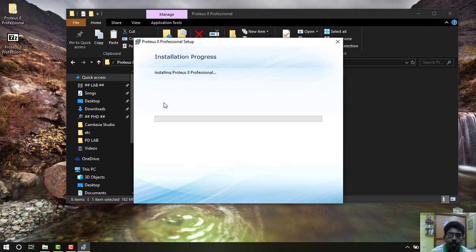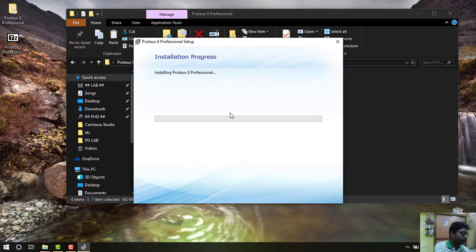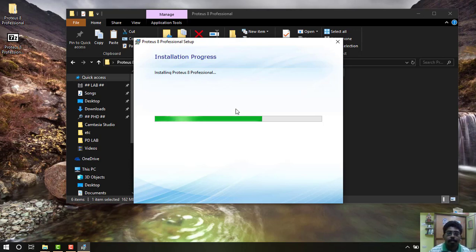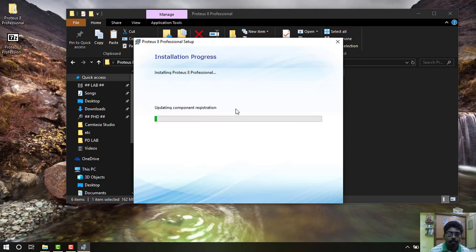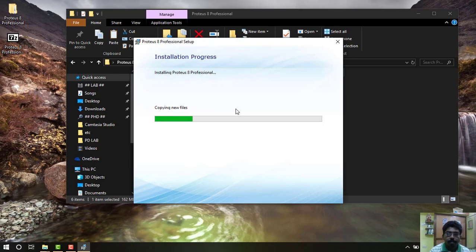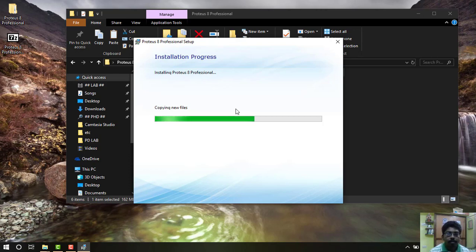Now the software starts to install. It will take some time. Don't disturb it or close it, it may corrupt the installer. Now the software started to install, it's now copying the new files. Wait till the process completes.